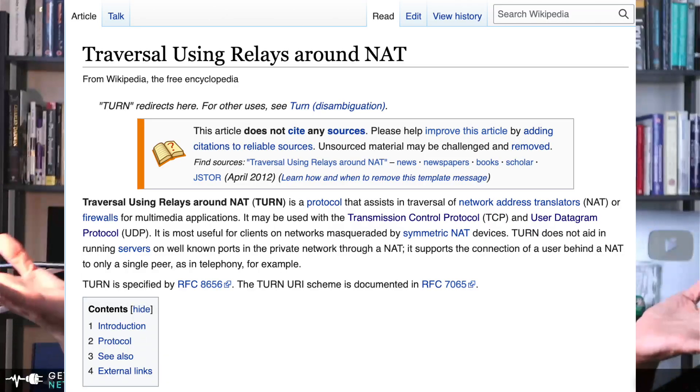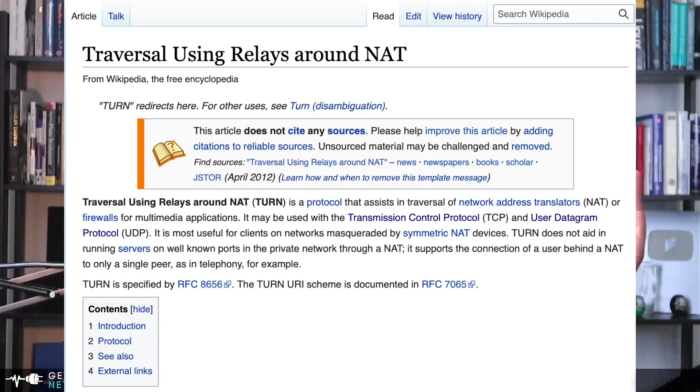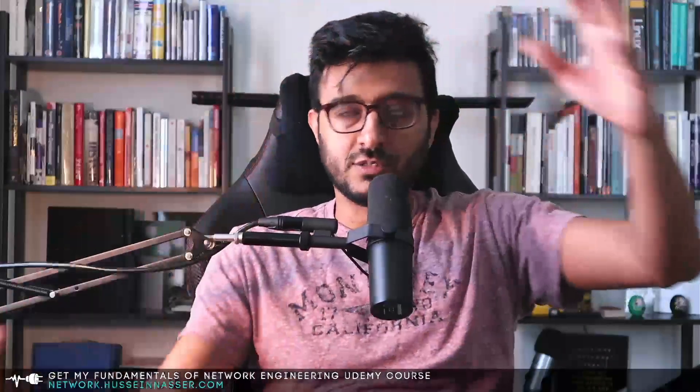UDP hole punching doesn't work in a symmetric NAT configuration. That's where you need something called TURN. The TURN server is a centralized server used to relay packets to each other instead of doing peer-to-peer communication like we talked about.